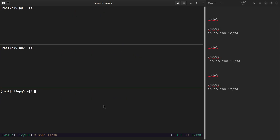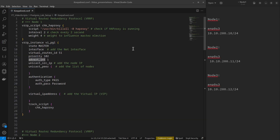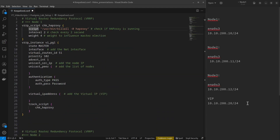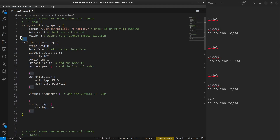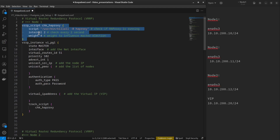Let's move to Visual Studio Code. Here we have the Keepalived configuration for the first, second, and third nodes. I've added the virtual IP address — make sure this IP is not used by any network device on the same subnet. This virtual IP will be used in the VRRP instance configuration. Note: I won't explain the Virtual Router Redundancy Protocol in detail; refer to Keepalived documentation for the VRRP section. The first block defines the script to check if HAProxy is running.